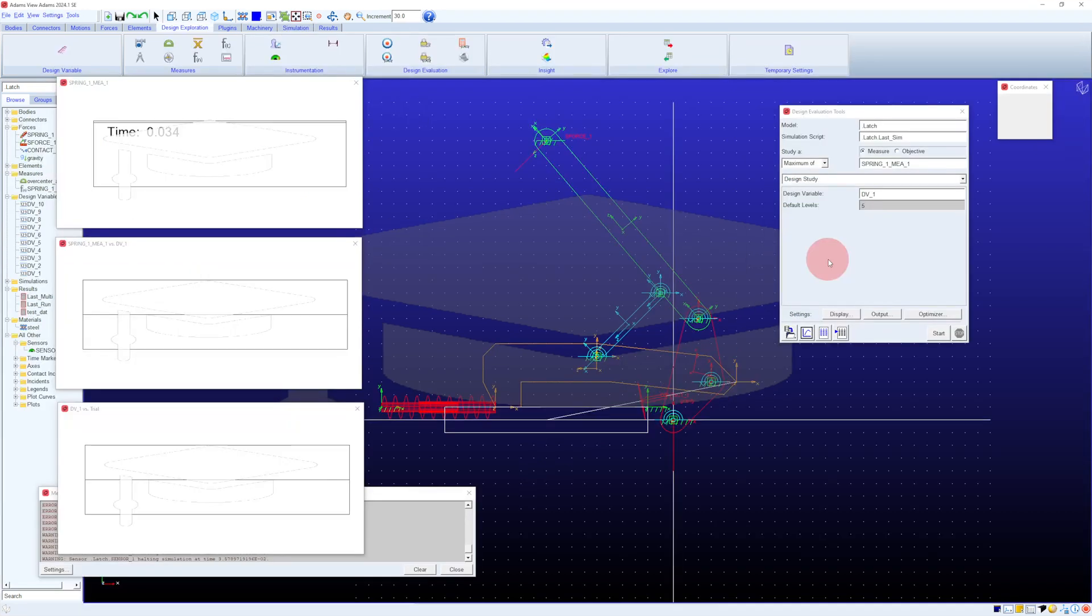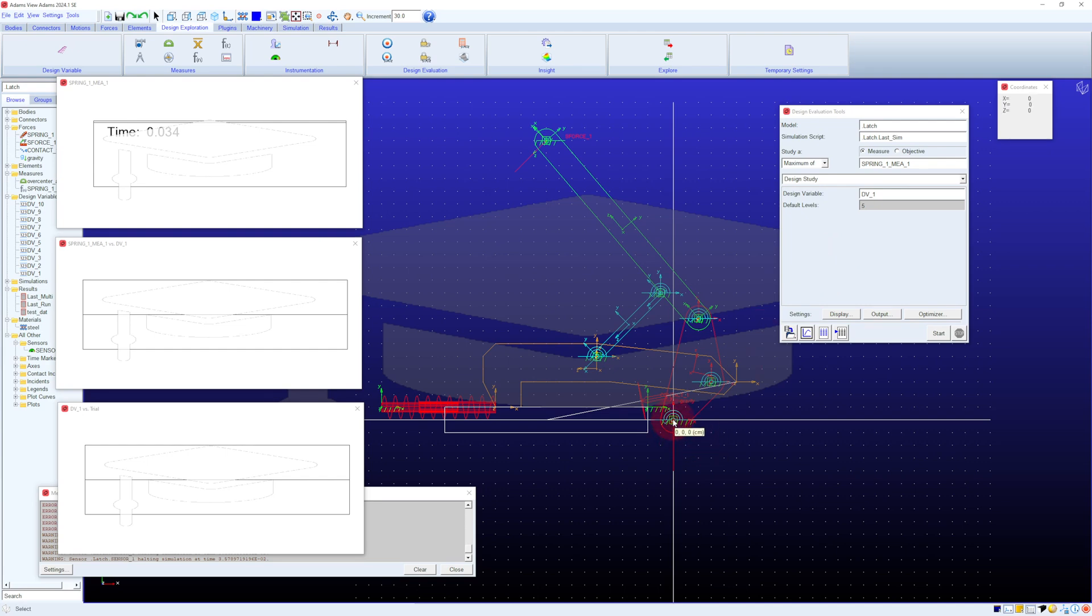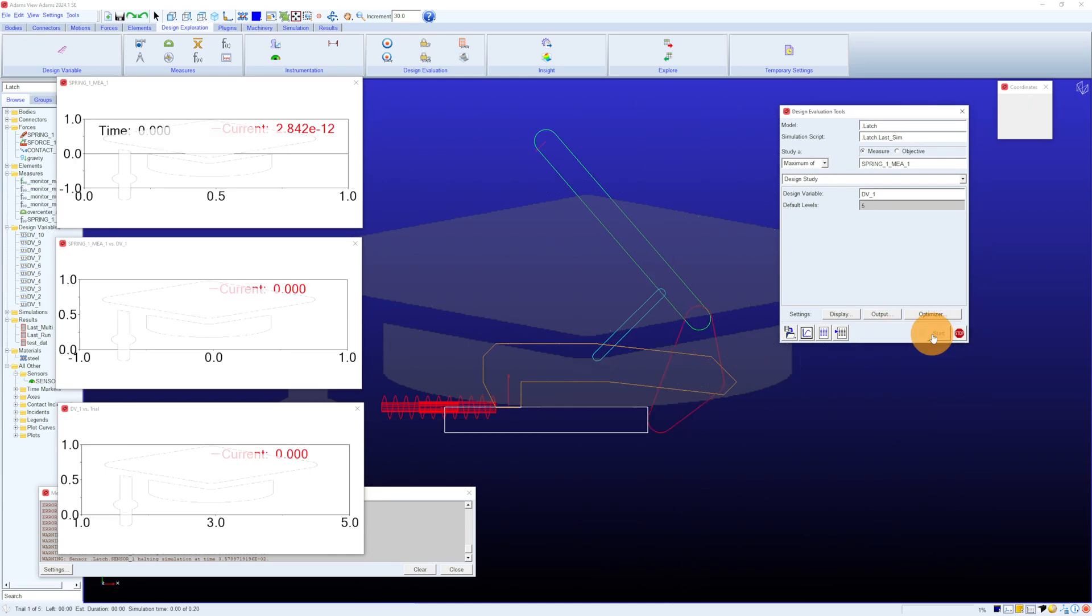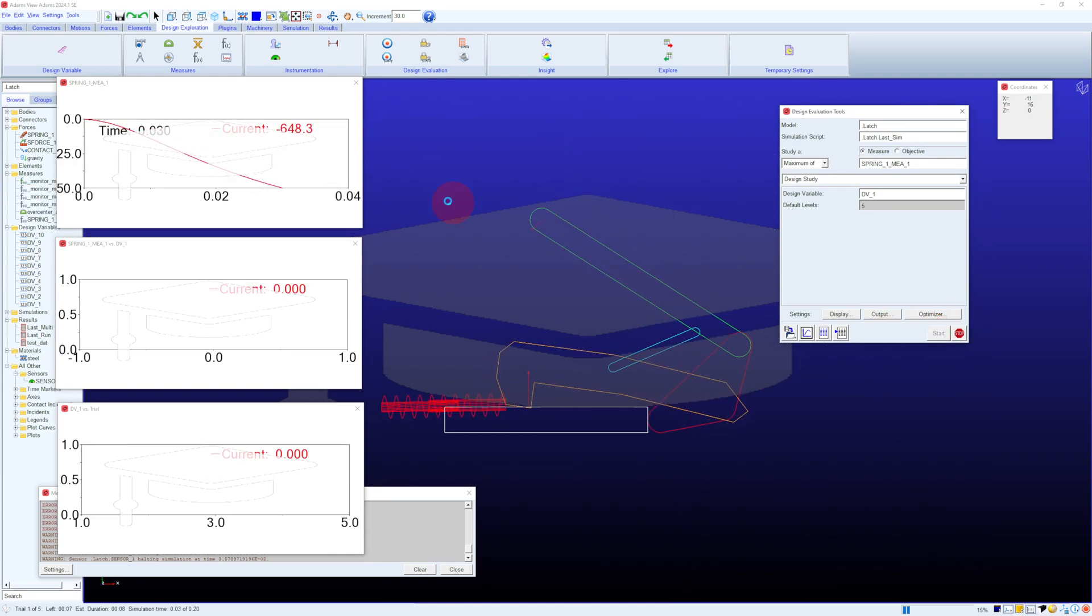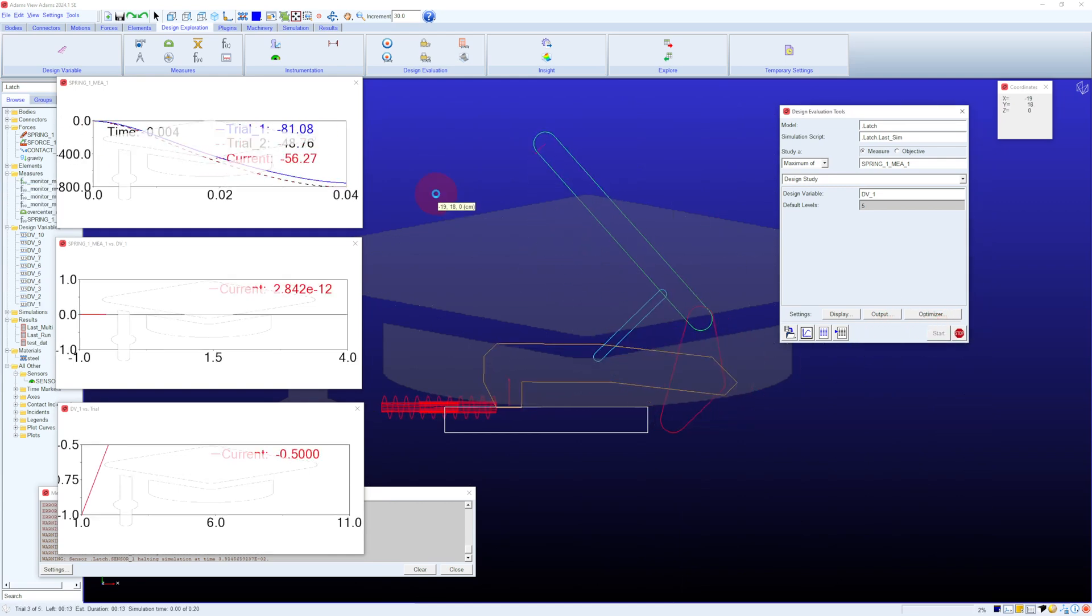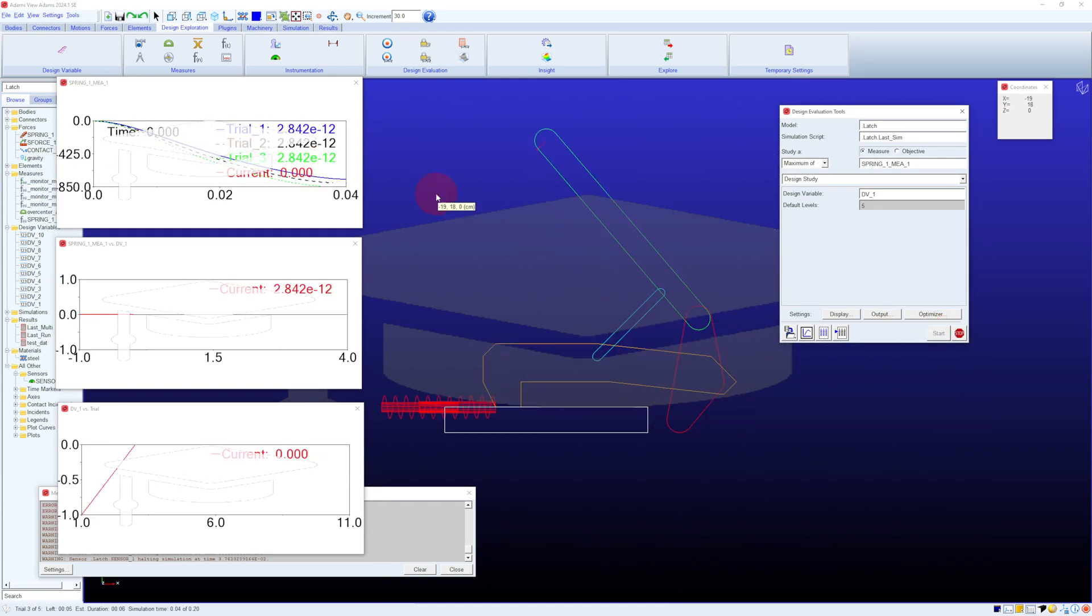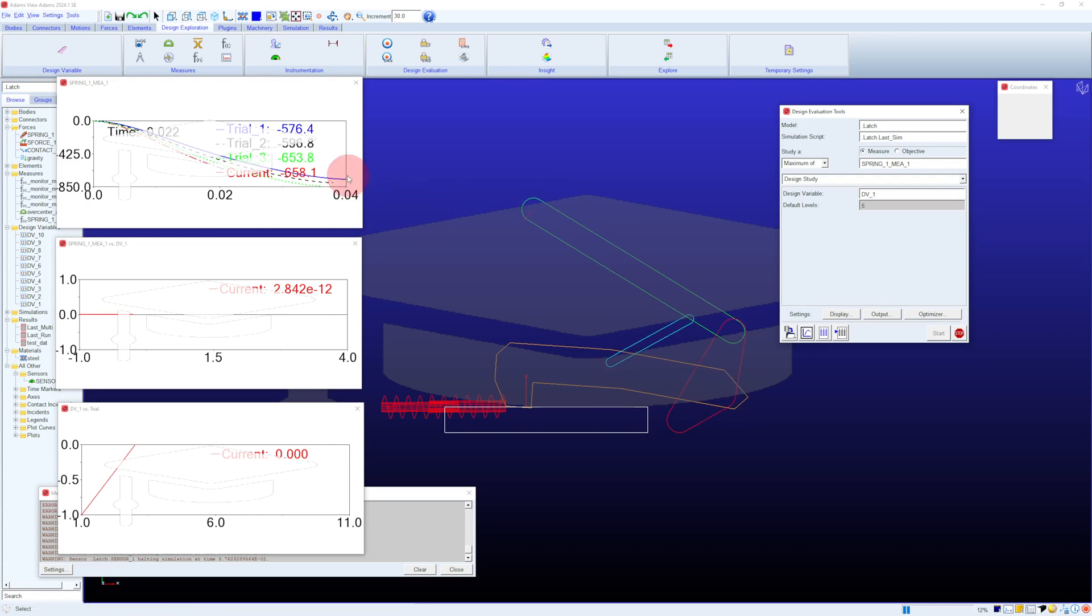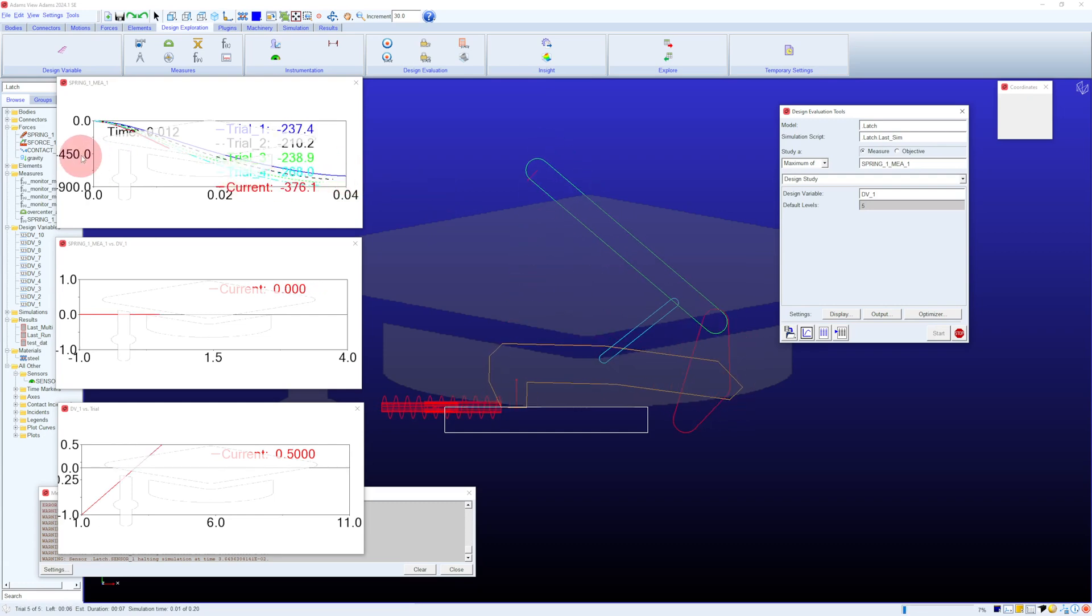You can use design evaluation tools to see how changes in your design affect the performance of the device. For example, we might want to see what happens if we move this point to the left or to the right. Adams is running a set of five simulations for me and automatically showing how the spring force varies depending on that coordinate.